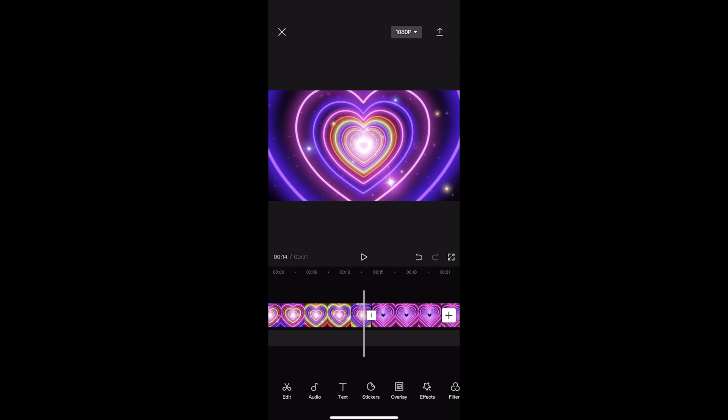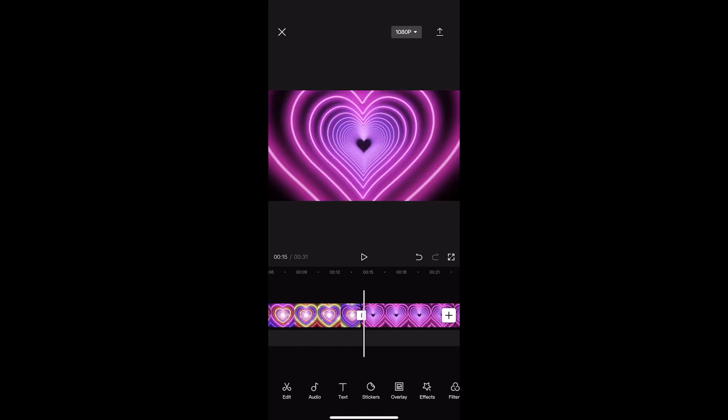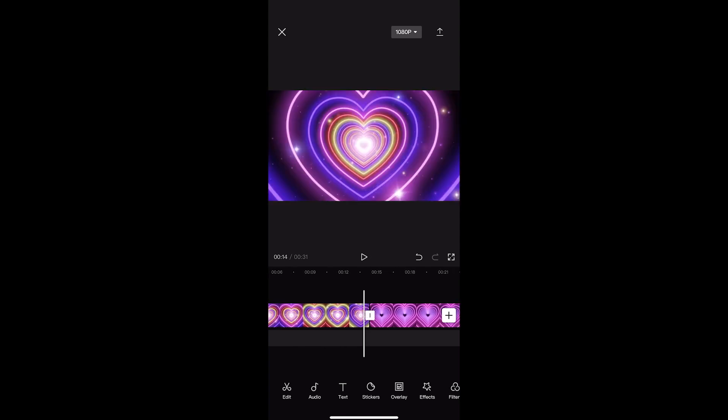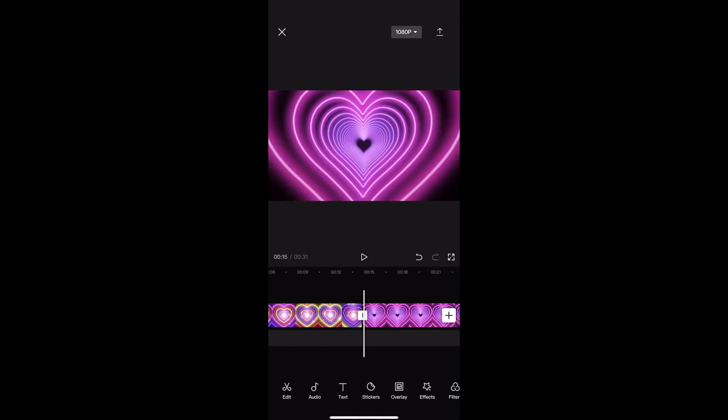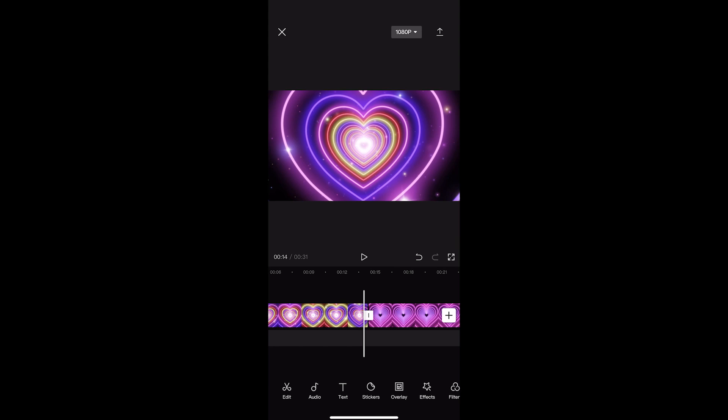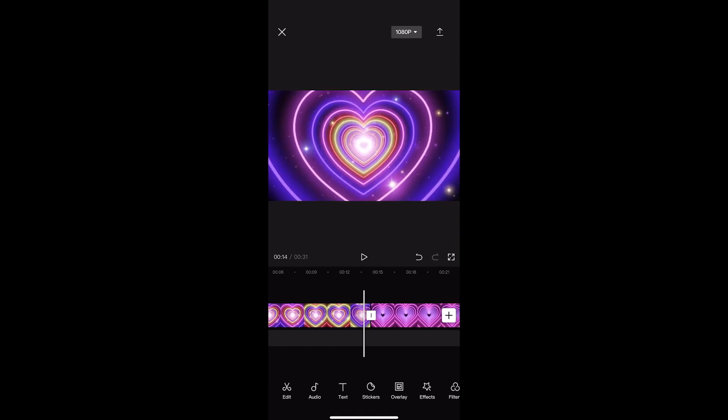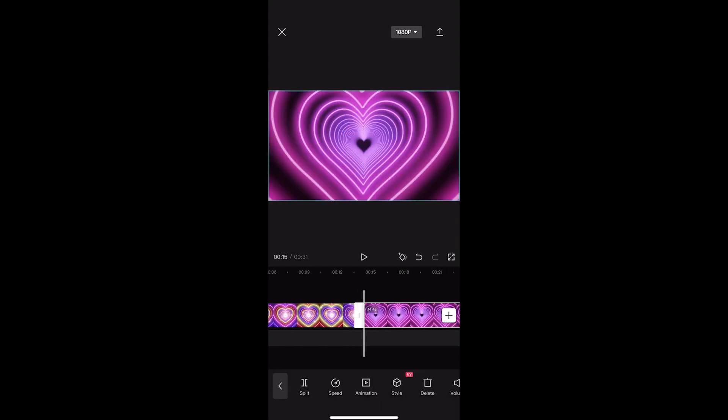Okay, so to actually do this you can see that I have two different clips right here where the hearts change color, and basically what you need to do in order to add an animation is just click on the clip you would like to add an animation to.